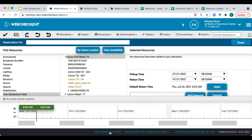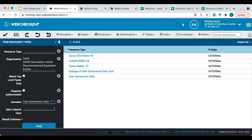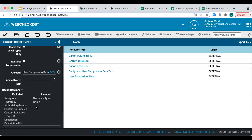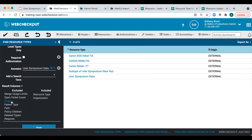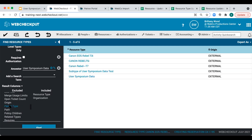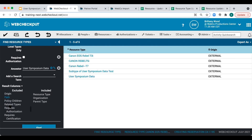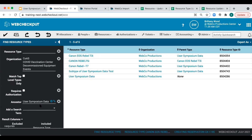To make our data more user-friendly, we'll start by updating our resource types, then update the individual resources. We'll navigate to the Find Resource Type screen and use the ancestor search term to limit our results. We'll also include several result columns to review our resource type data: we'll remove origin and add organization, parent, and resource type ID. Selecting Find to view results.